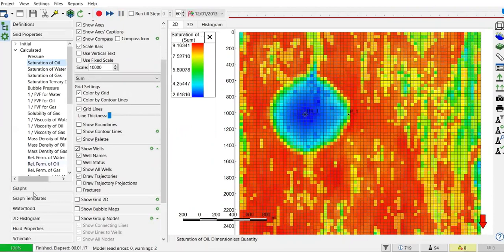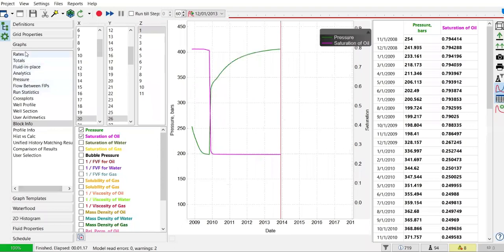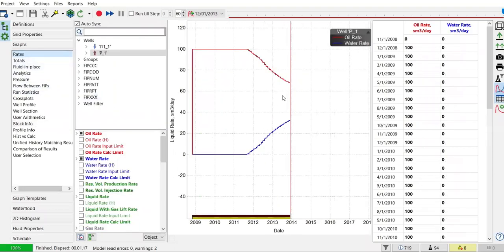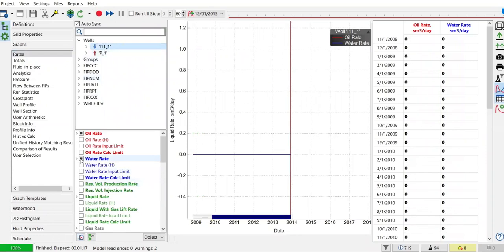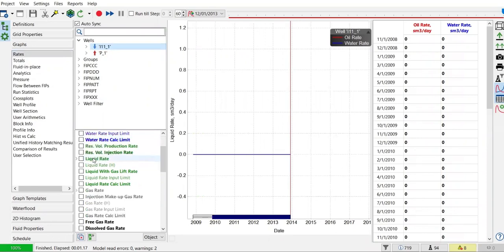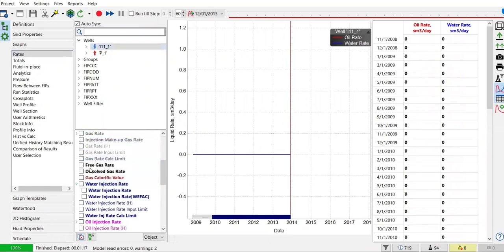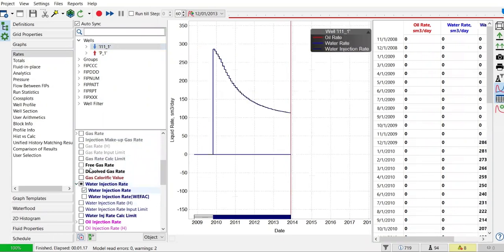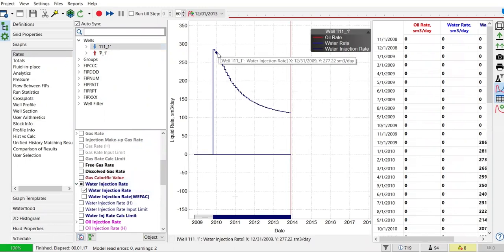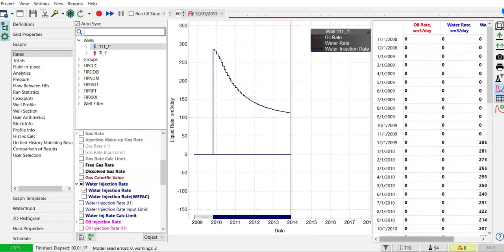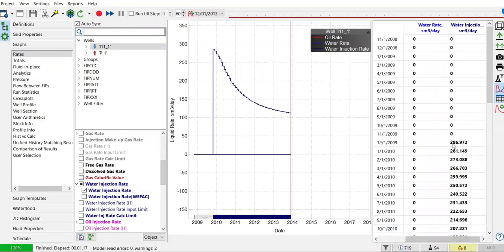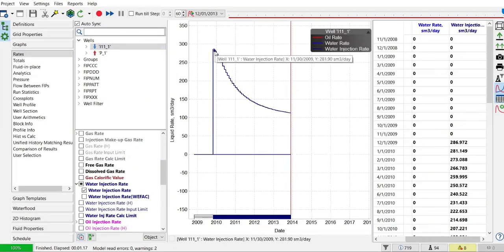The simulation has finished. Now we go to graphs and rates to check the injector. There is no oil rate and no water production rate — we only have water injection rate. Open the drop-down menu and select water injection rate. We inject starting from 287 standard meter cube per day, and we set the maximum injection rate to be 500.